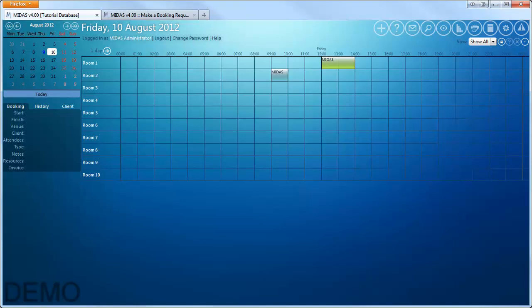Hello and welcome to MIDAS tutorials. This tutorial covers the public booking requests feature of MIDAS, which allows members of the public to check your room availability and make booking requests online.